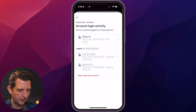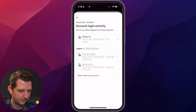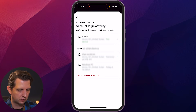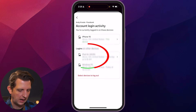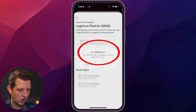And then here, it's gonna list all the devices that it is currently logged into. And then all you wanna do is select the device that you wanna log out. For instance, maybe this iPad Air — I wanna log out of. So I click on that, and you click Log Out.